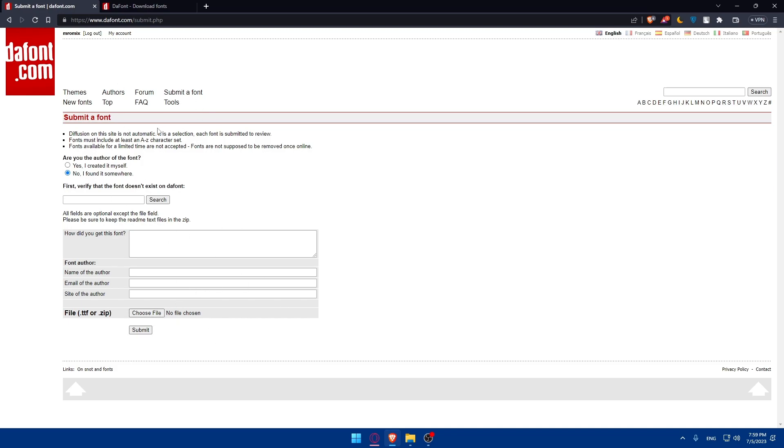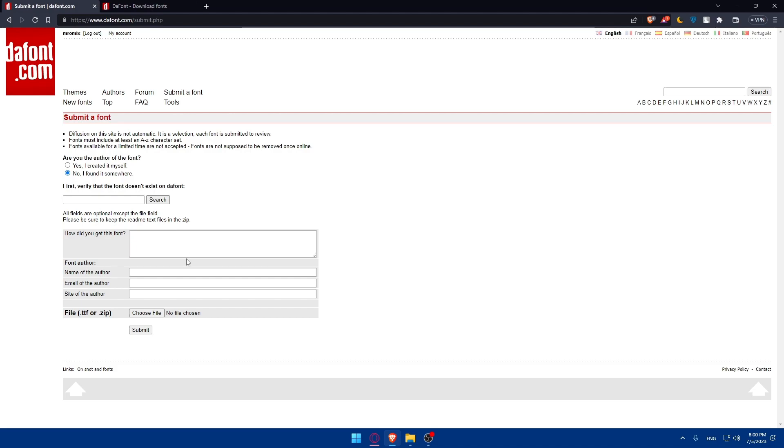Once you've provided all the necessary information and uploaded your font files and preview image, and reviewed everything carefully, double check the accuracy of the details and ensure that your font is ready for submission. Finally, once you click on submit or publish button, you will have to wait for approval. After submitting your font, it will go through a review process by the dafont team. This process may take some time, so be patient and wait for their approval.